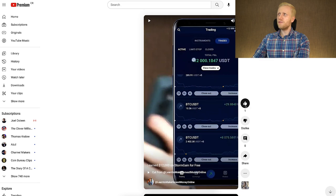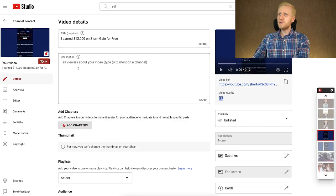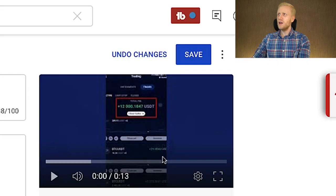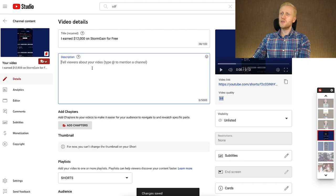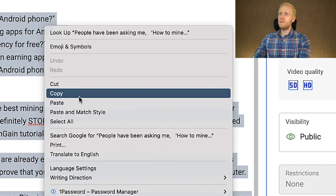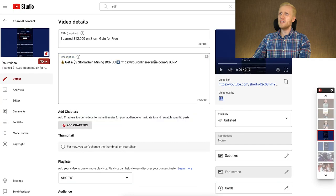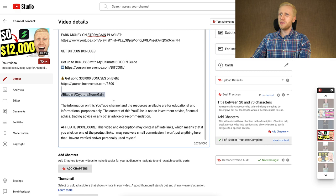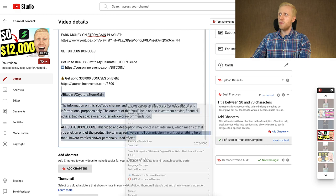I leave the affiliate link as a comment, click Comment, you can see the comment has been left, and then I click Pin so anybody who comes to the comment section will see it immediately. I also leave a like for the video, finish the description, add it to a playlist — I have a Shorts playlist right here — click Done, and leave the affiliate link in the description as well: 'Get the three-dollar Stormgain mining bonus.' I click Save, copy most of the description from the original video which includes the keyword, paste it, and now this video is pretty much ready for publishing.